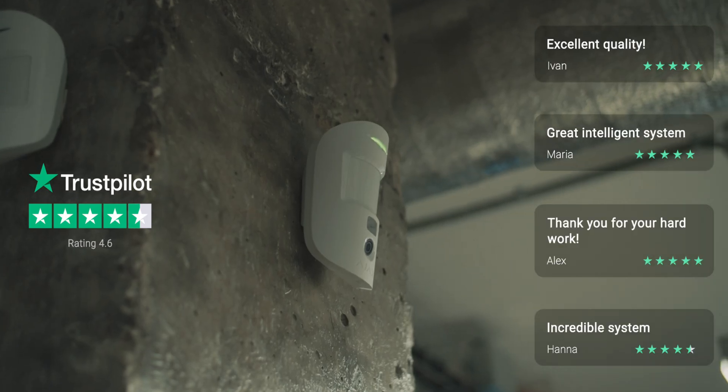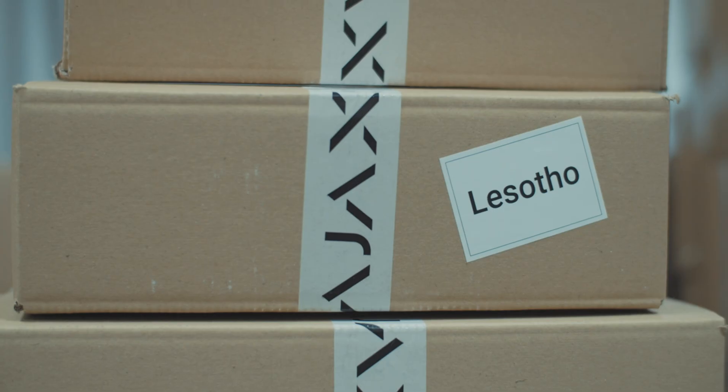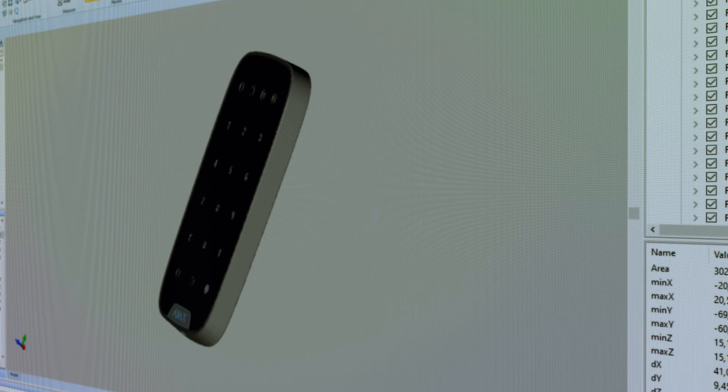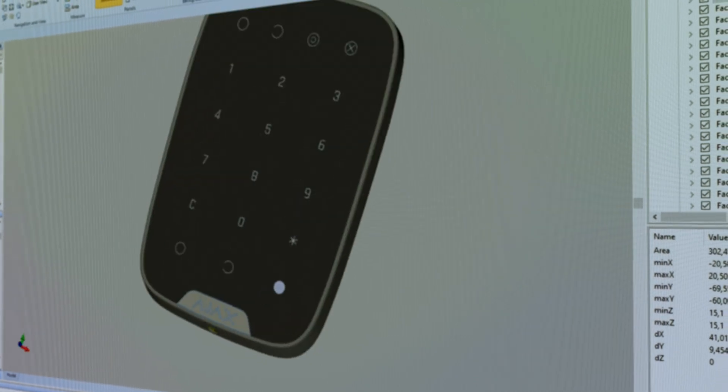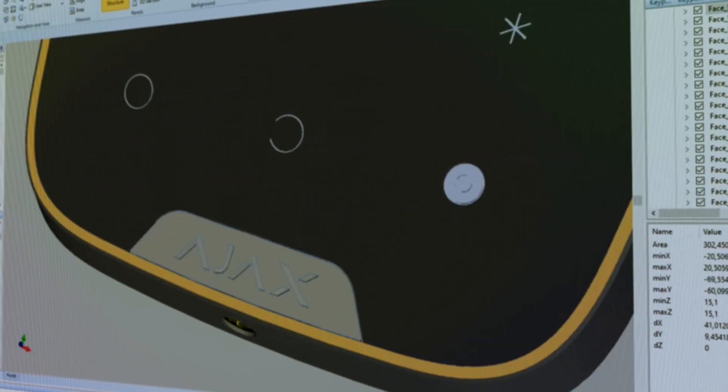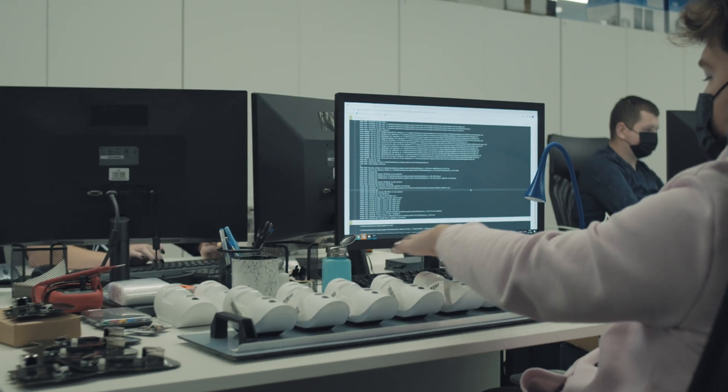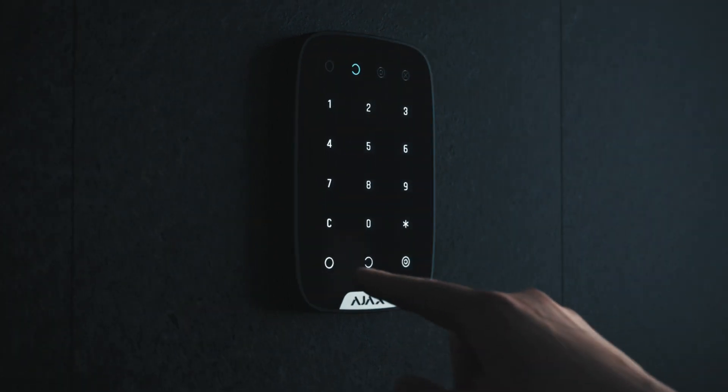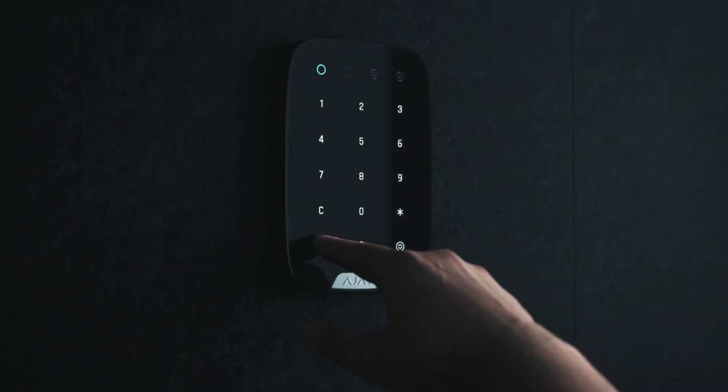The Ajax security systems are built here and sold in over 100 countries. Perhaps for the first time in history, Ukrainian technology is chosen for its ease of use, advanced design, and functionality.